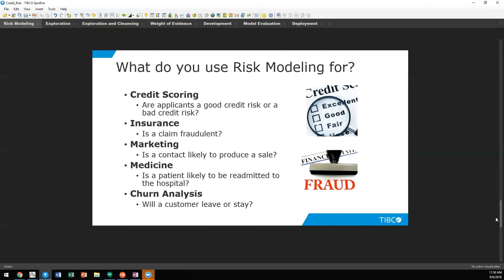What about medicine? Is a patient likely to be readmitted to the hospital? Or churn analysis? Is a customer likely to leave or stay?